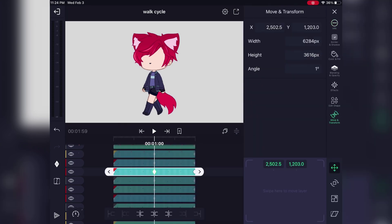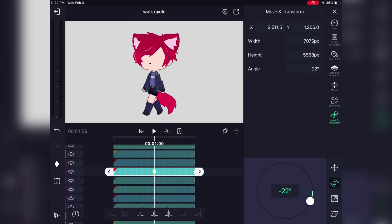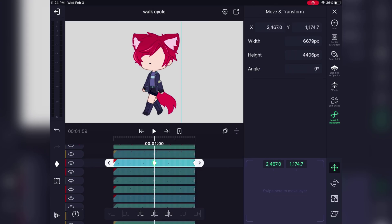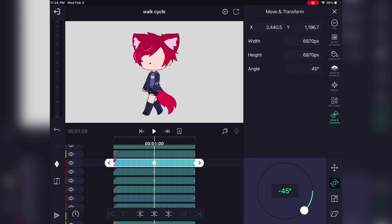Once you've finished adding all of your keyframes, you're going to go to the ones you've added in the center — those are the ones where you will be adjusting everything to make your second walking pose. Those are where you are going to make whichever arm was in front go to the back, whichever leg goes in front go to the back, and vice versa.